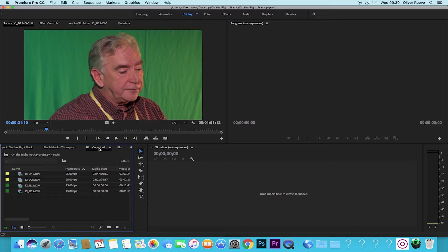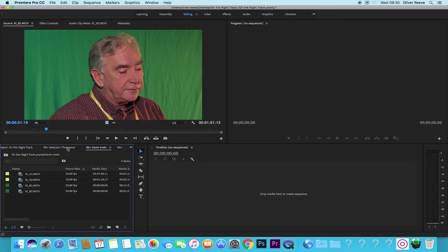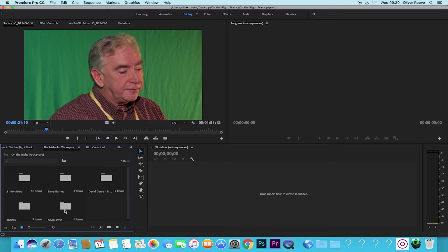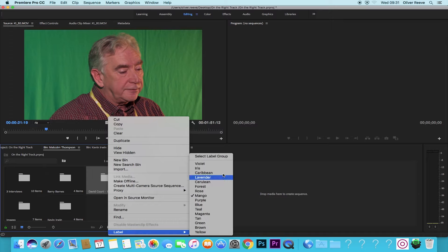The same can be done for your bins. If say there's multiple people working on this project, if I was going to edit these two people I would label them, and this is something you'd have to talk to in your team. I'm going to label the ones I'm going to edit in lavender and the ones somebody else is going to edit in forest.